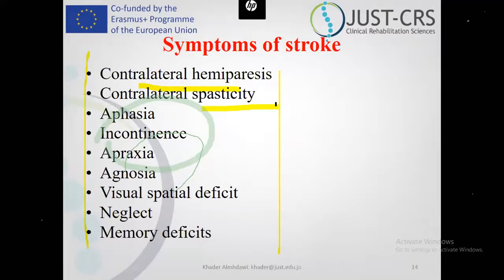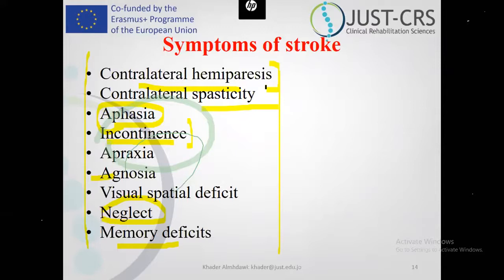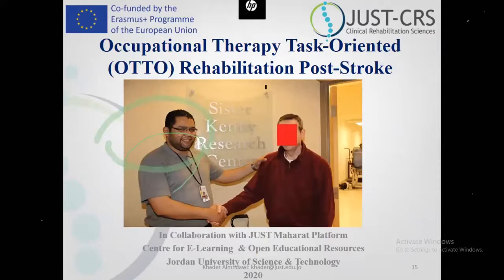Aphasia is the inability to produce or understand speech and communication. It can be global — affecting both speech production and understanding — or specific to one type. It's associated with right hemisphere damage or left hemiplegia. Visual-spatial deficits or neglect are associated with right hemiplegia or left hemisphere damage, where the patient totally ignores the left side of the body in hygiene and daily activities. Other symptoms include incontinence, memory deficits, agnosia, and apraxia, but the main ones are motor and sensory deficits like lack of strength and range of motion.